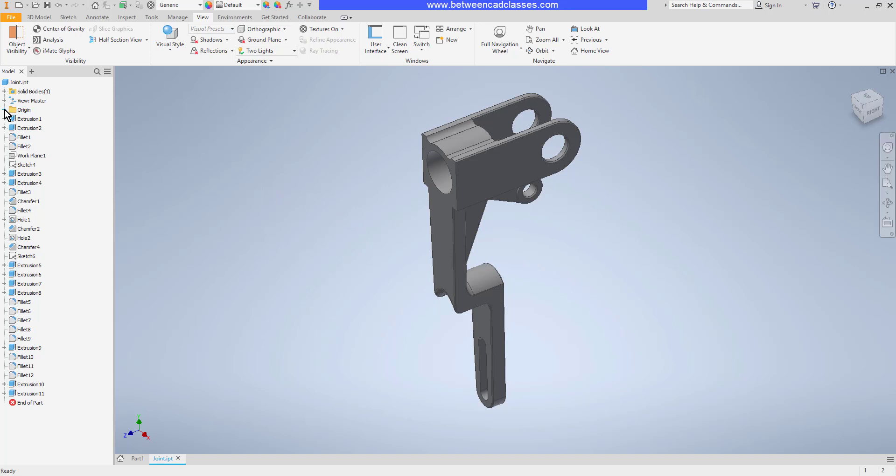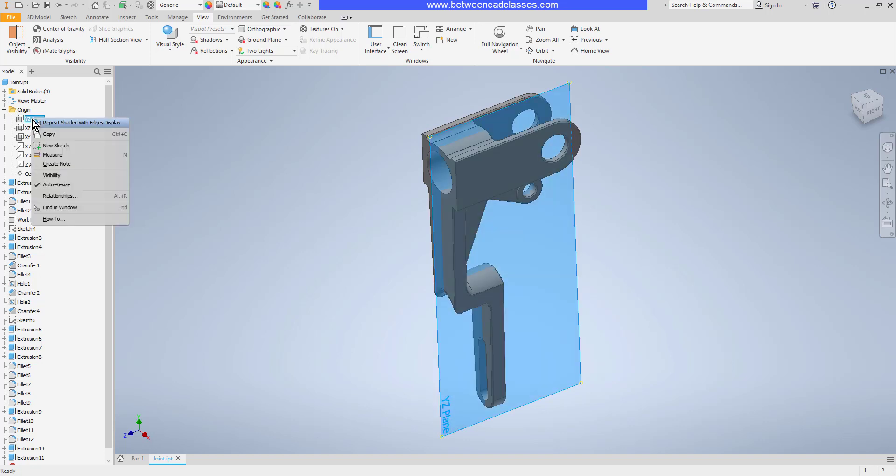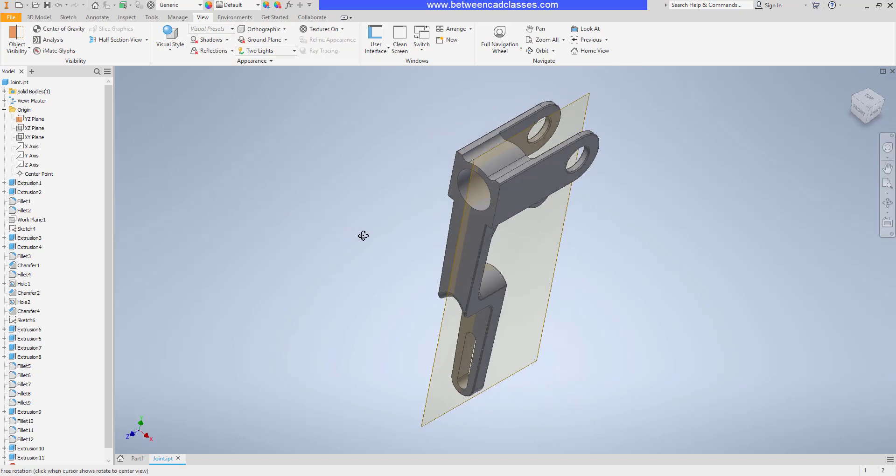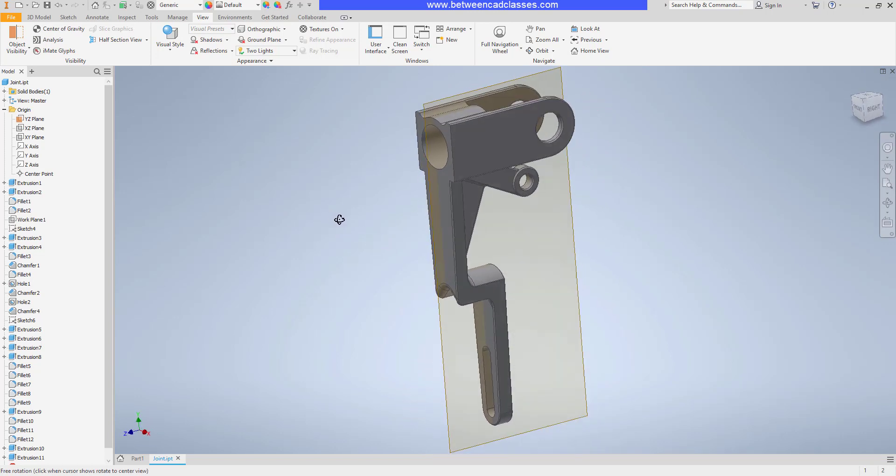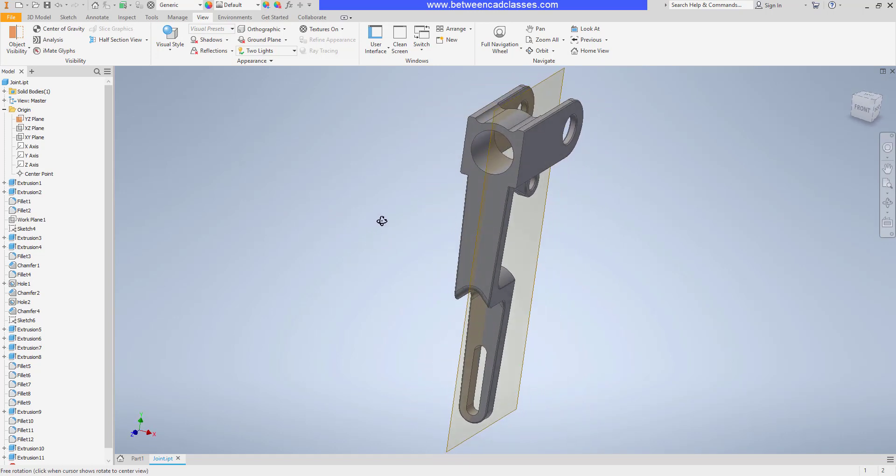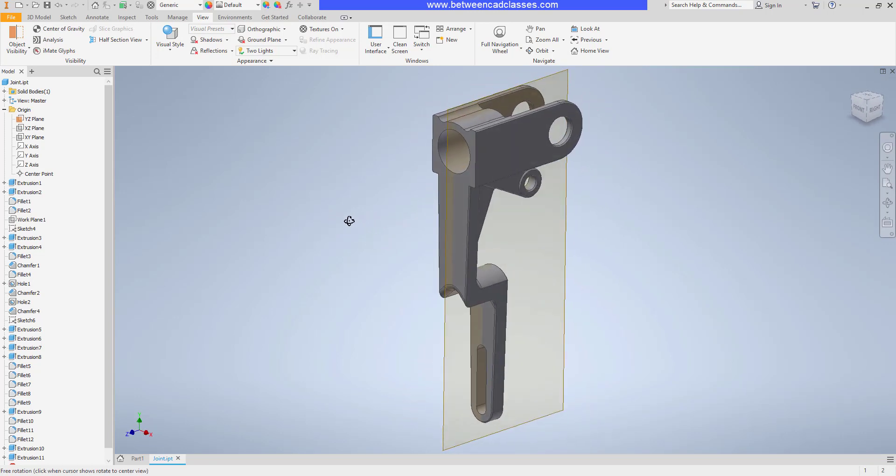In my model browser, I can expand the origin folder. Then I can right click on one of these origin planes and select visibility to get them to show up on screen. This can be convenient if you want to sketch on this plane, for example.